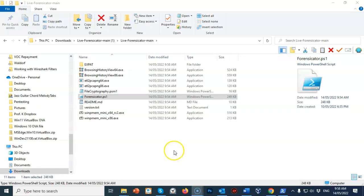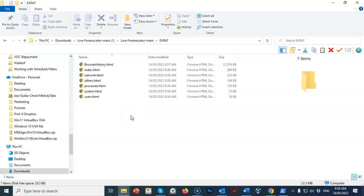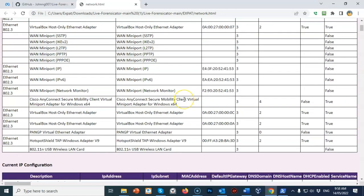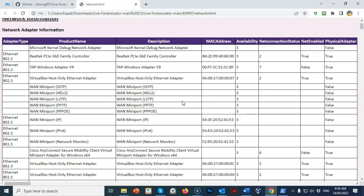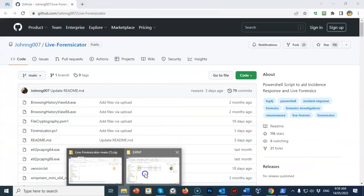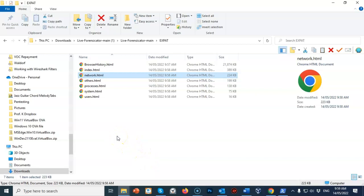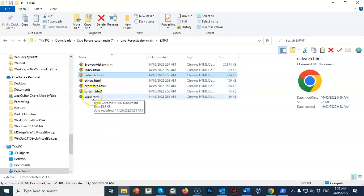In this case the name of my machine is 'expat'. If I open up this subfolder for expat you'll see a number of HTML documents that were generated once the Forensicator script had found the information it was looking for. You can open the networking HTML document, for example, and you'll have all the networking information gathered from running this script on this machine. Going back into the folder we can look at the processes, the system, or the users currently available.